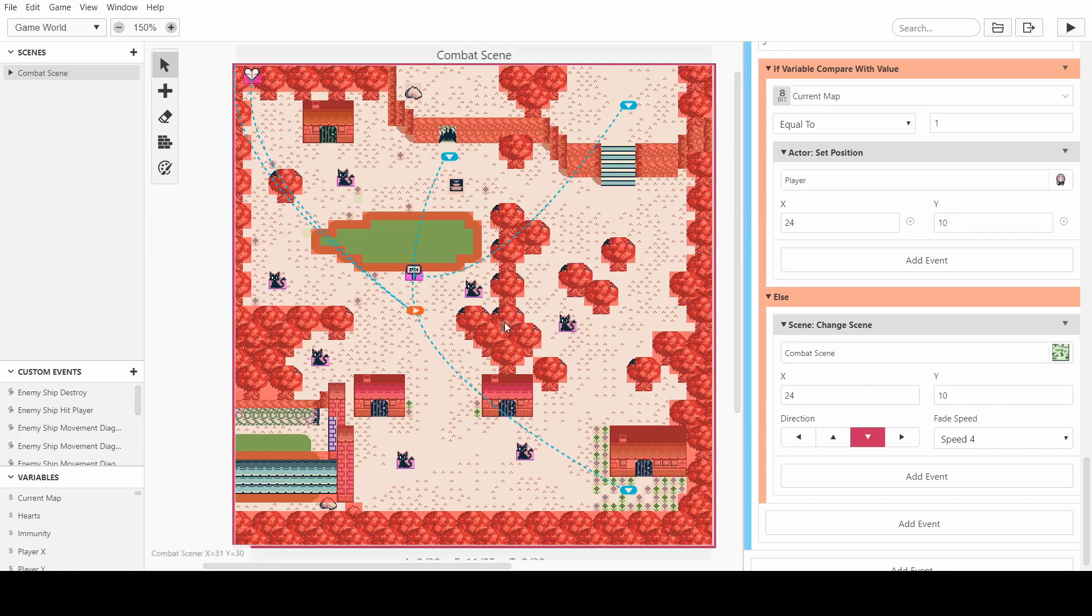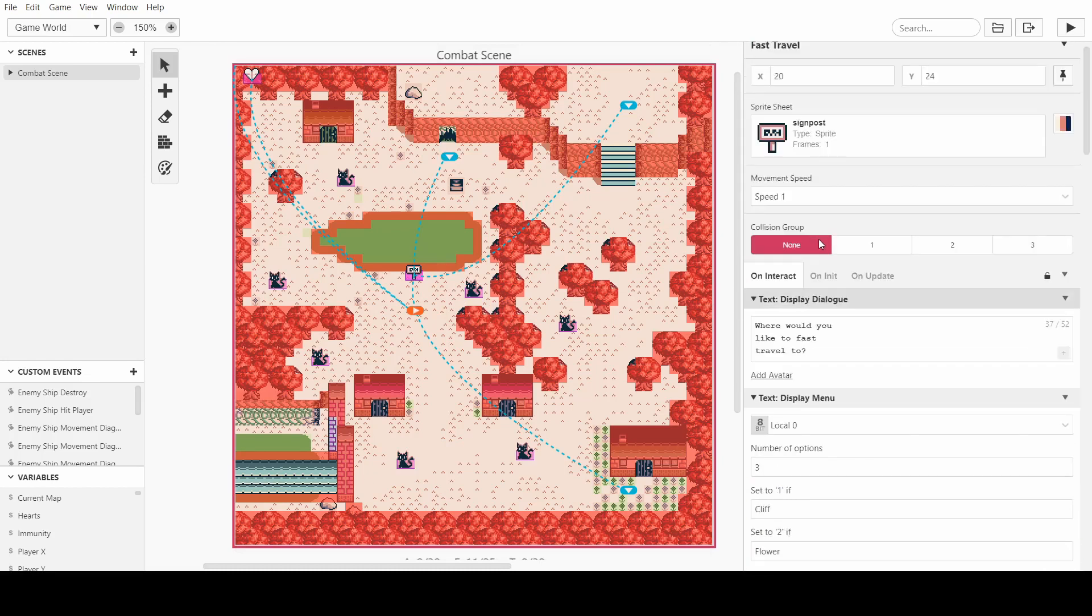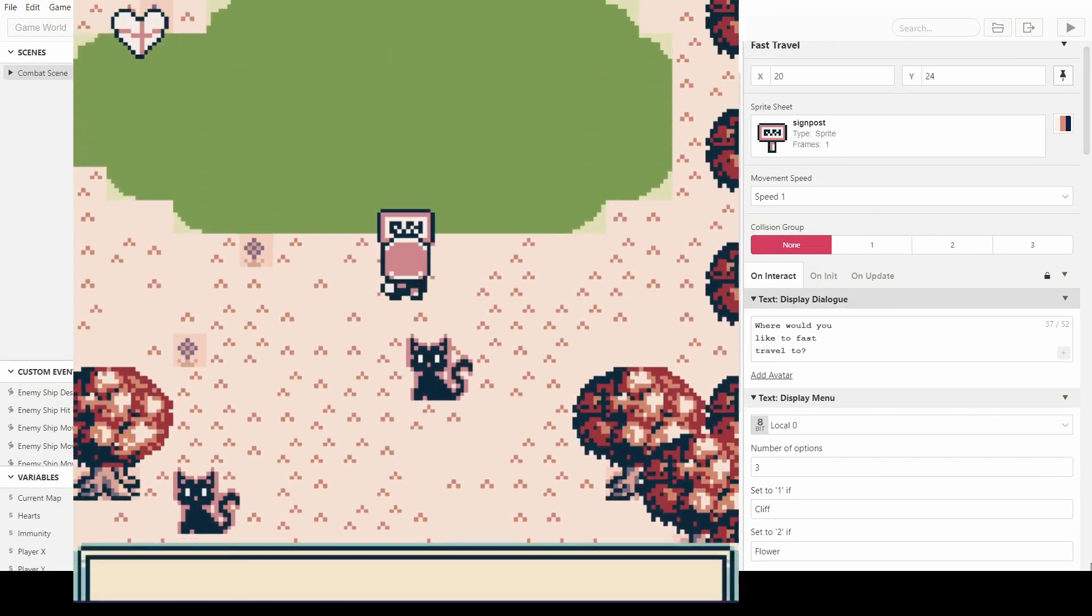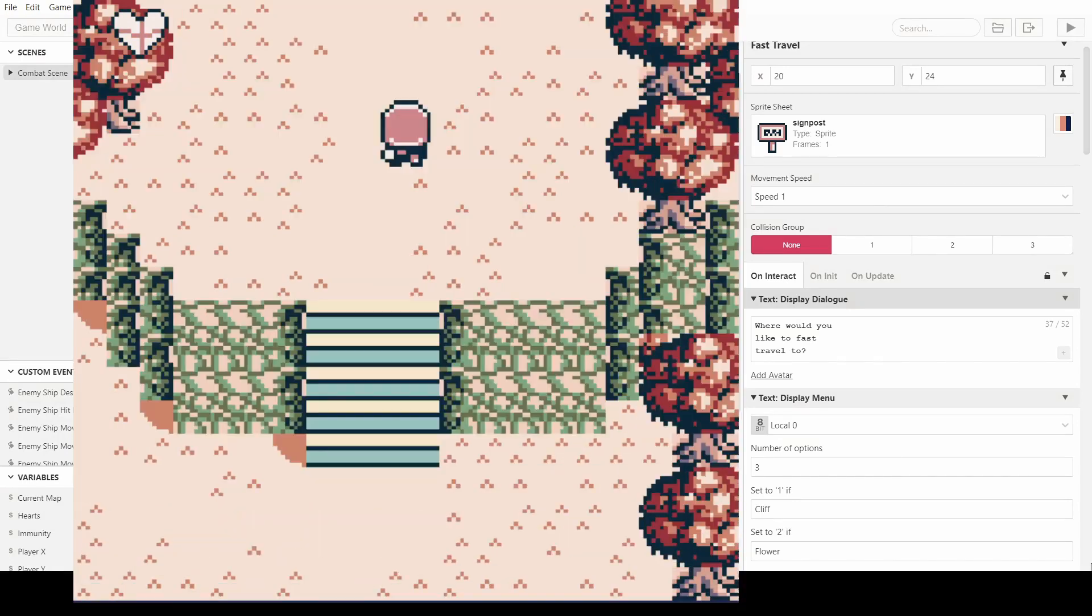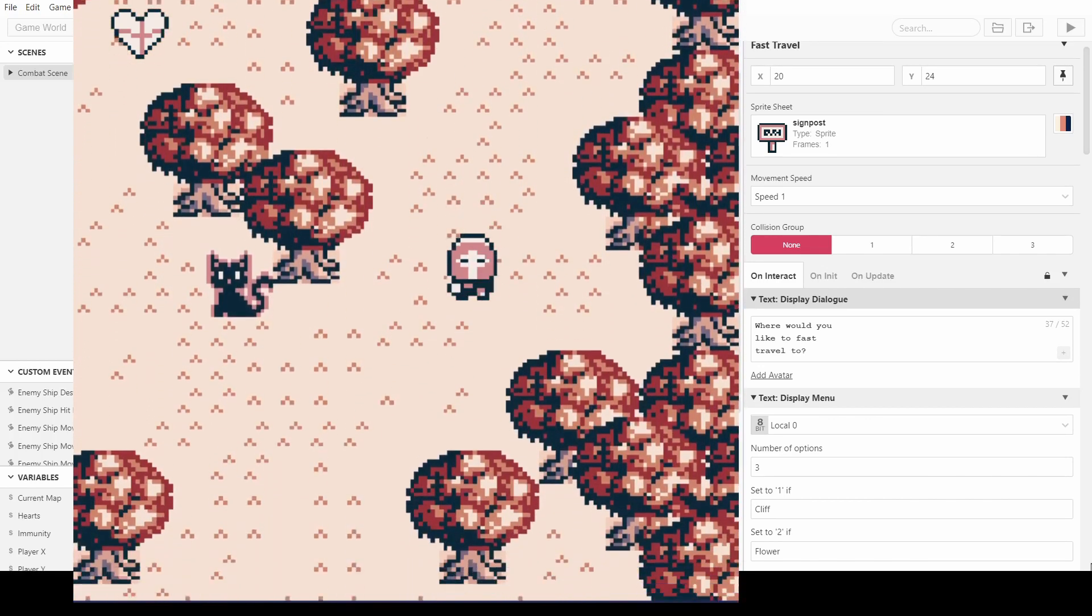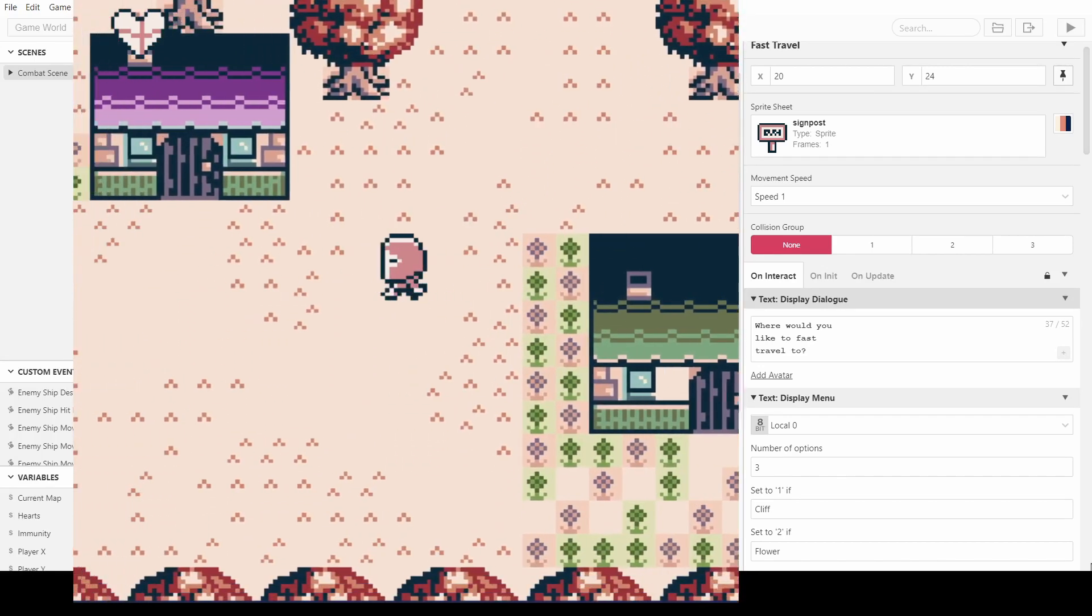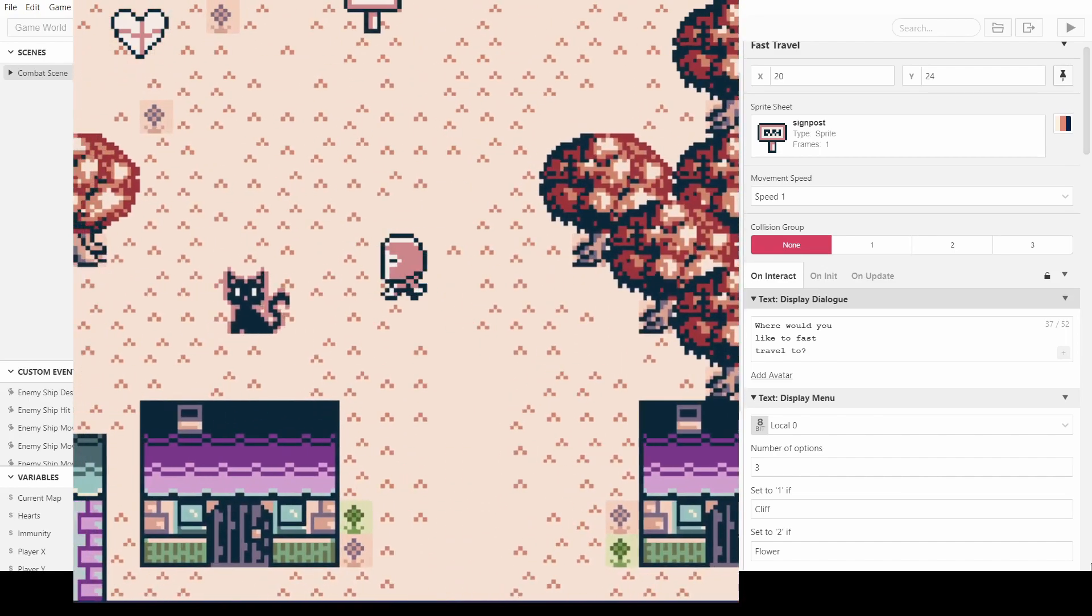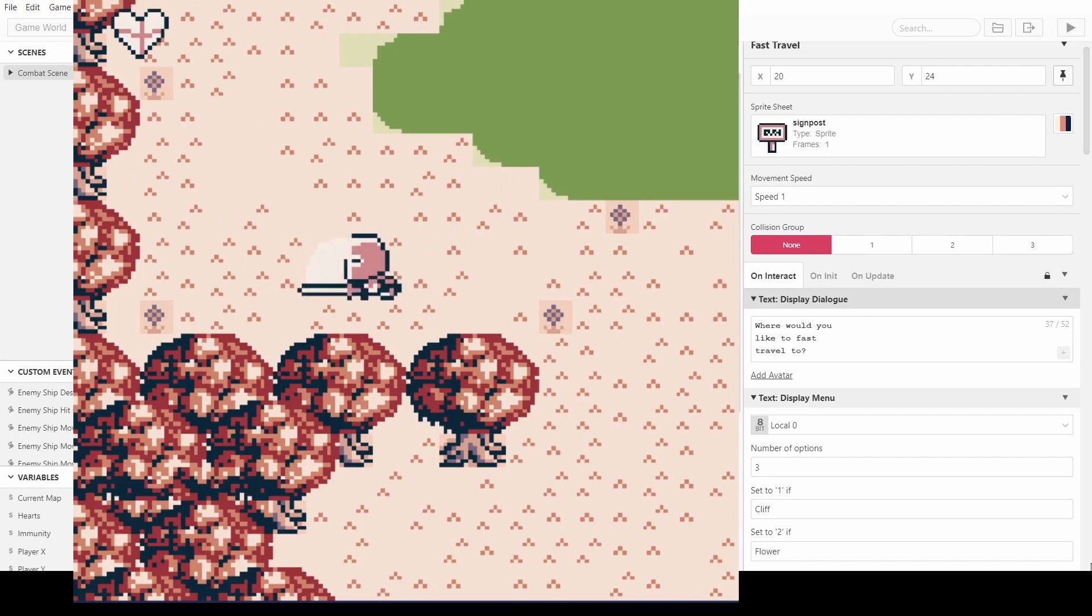And now we should have, when we interact with this sign here, we should be able to fast travel. So let's just load that up and see what happens. Okay, so we click on it. Where would you like to fast travel to? Let's try the cliff first. And now we just teleported to the cliff. So I think the map is still the same. So let's first of all, let's kill all the cats. I know that sounds horrible, but let's just remove the cats from the scene so that we can see if it is the same map or not.